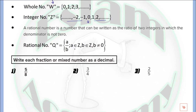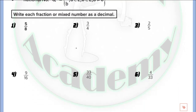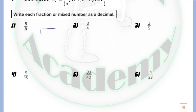The first question we have today is to convert a fraction or mixed number to a decimal. We will use long division to convert. So we have here 5 over 8. 5 will be the dividend and 8 will be the divisor. Now we will divide.